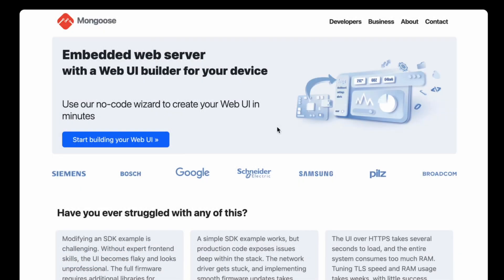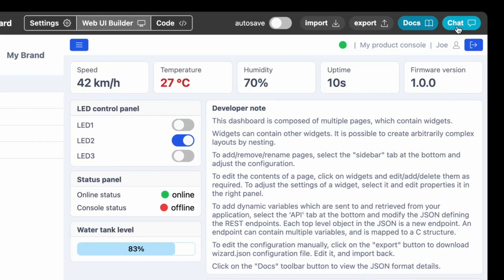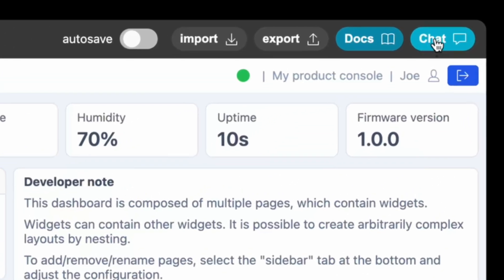Want to try it? Visit mongoose.ws and click on the wizard button. Need help? Join our chat. We are here to assist you. Talk to you soon.